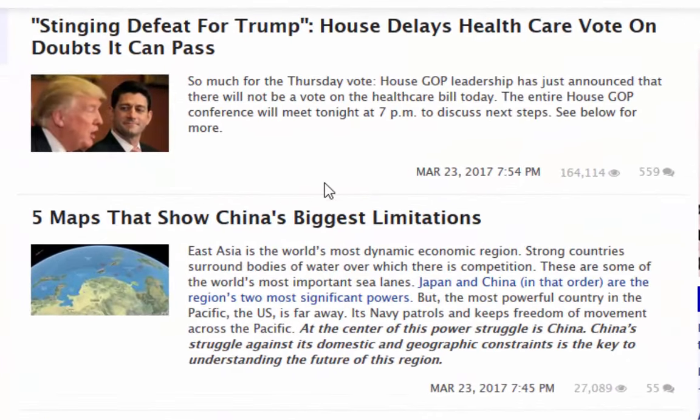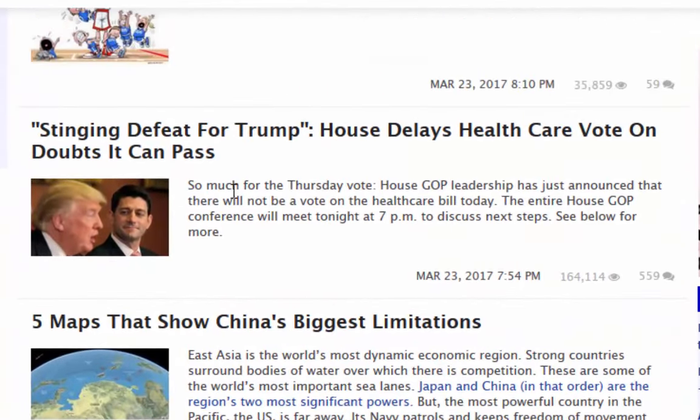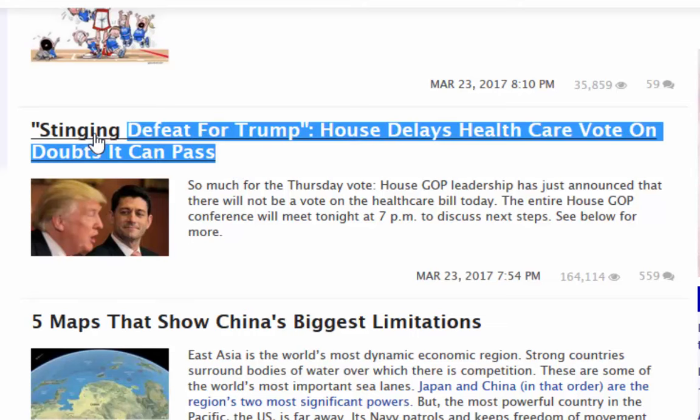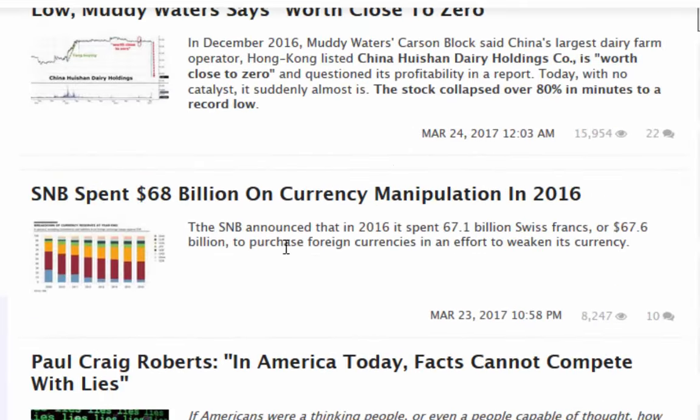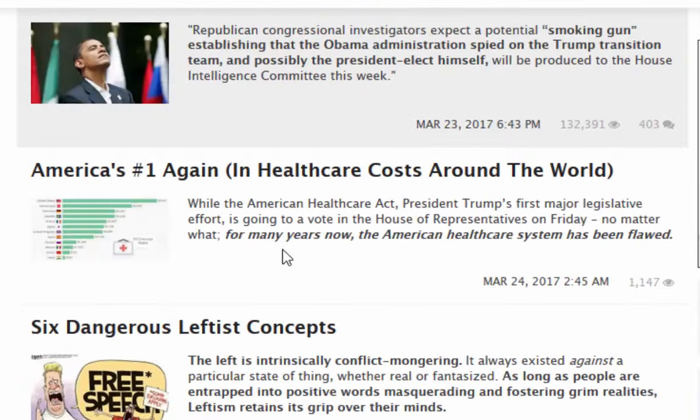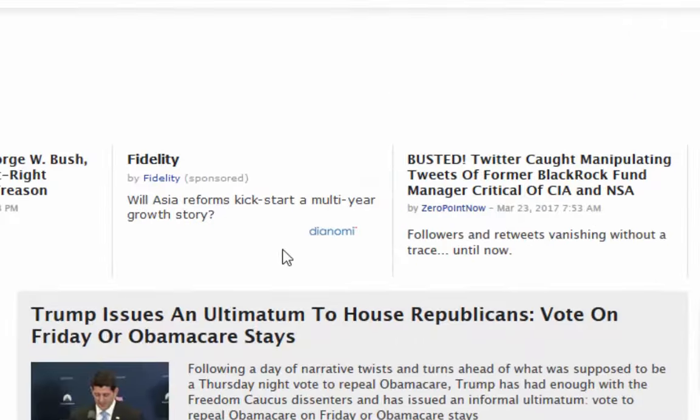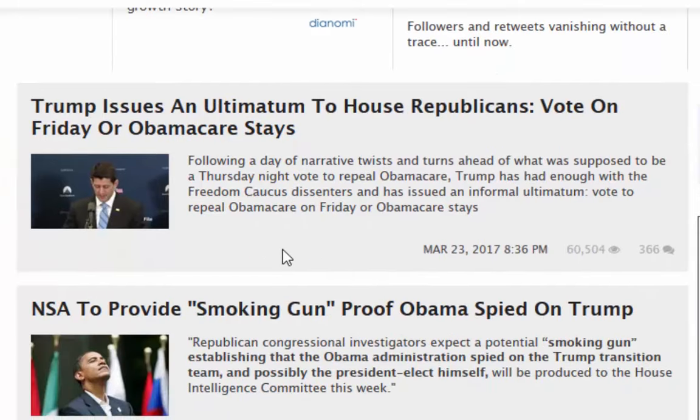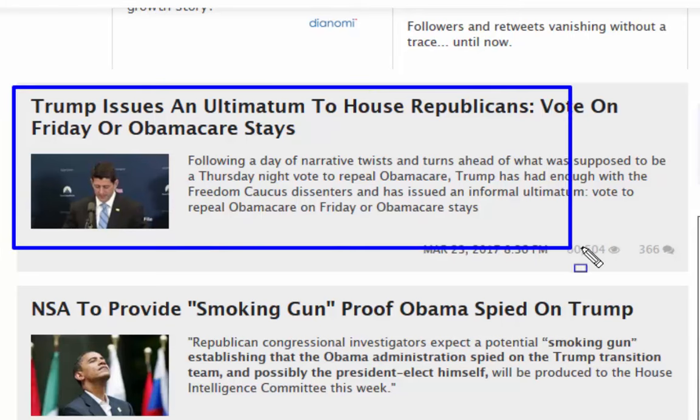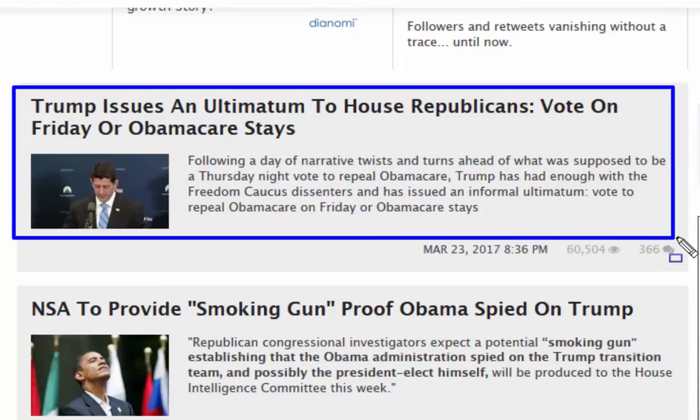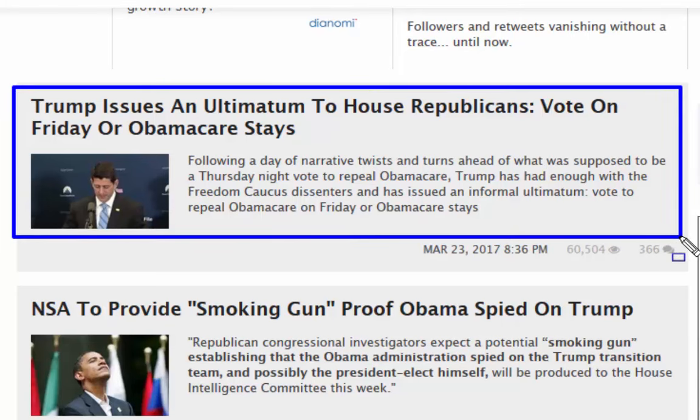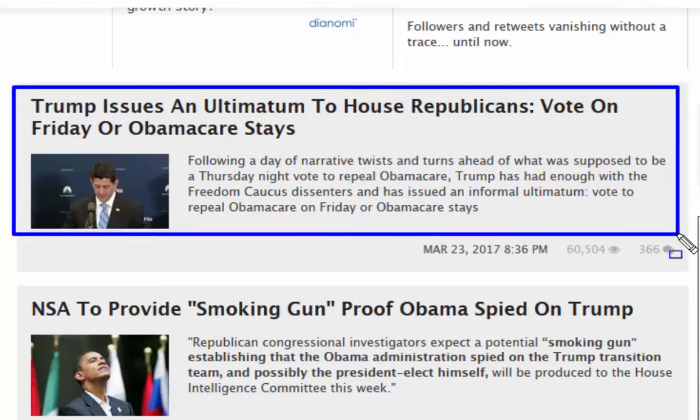This: that stinging defeat for Trump. House delays health care vote on doubts it can pass, and things have gone from bad to worse. If we look at the latest news, it says Trump issues an ultimatum to the Republicans: vote on Friday or Obamacare stays. So there's trouble at mill.